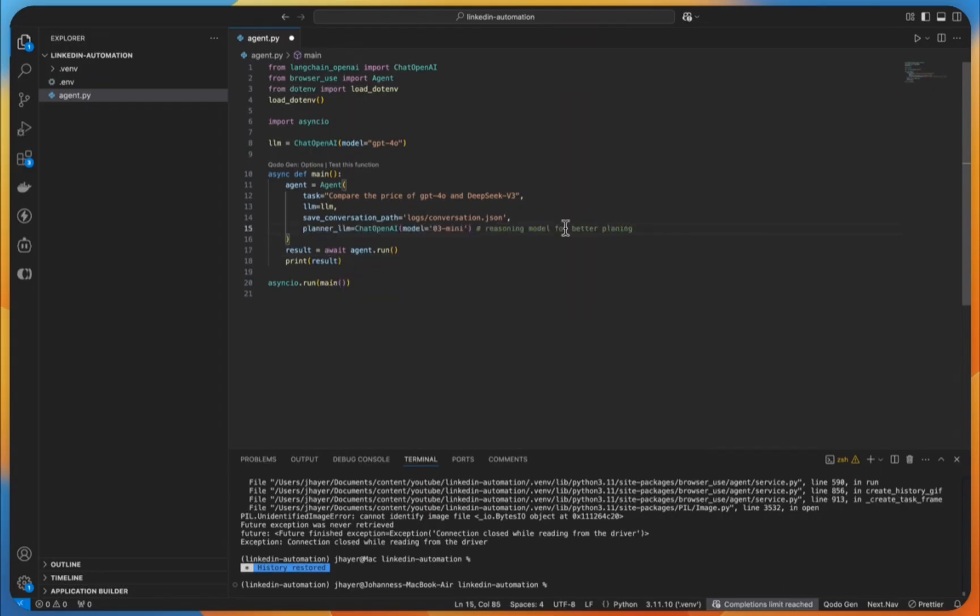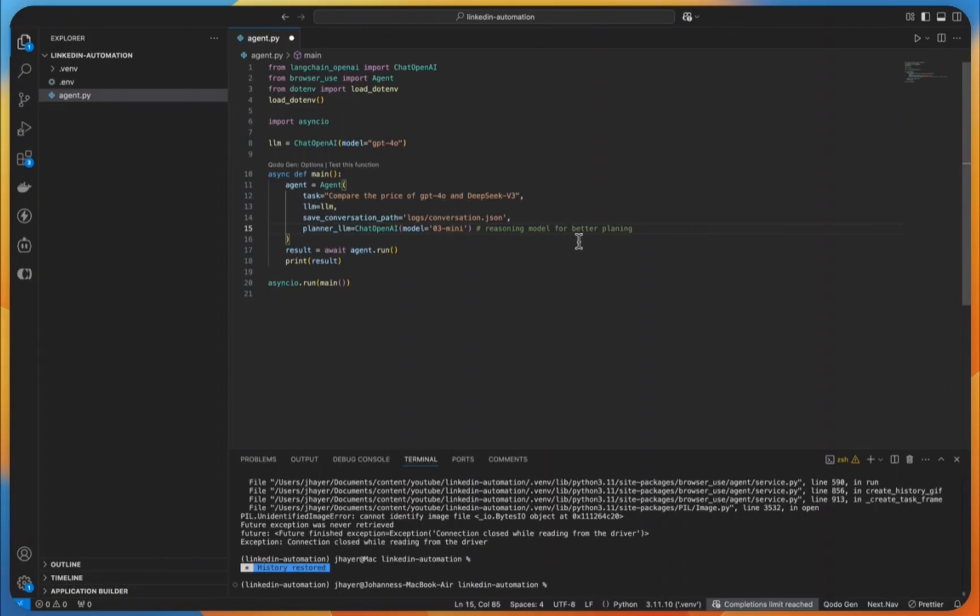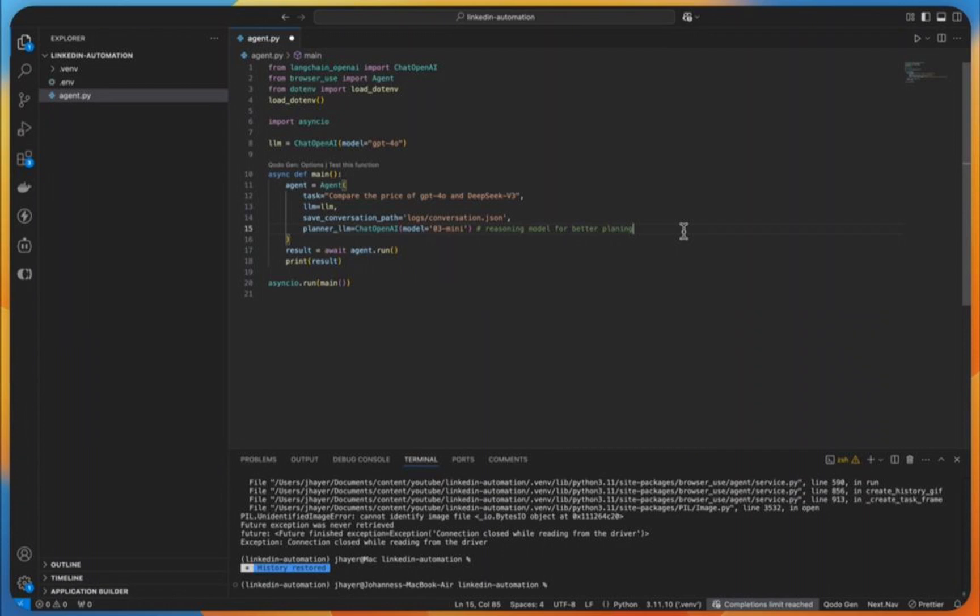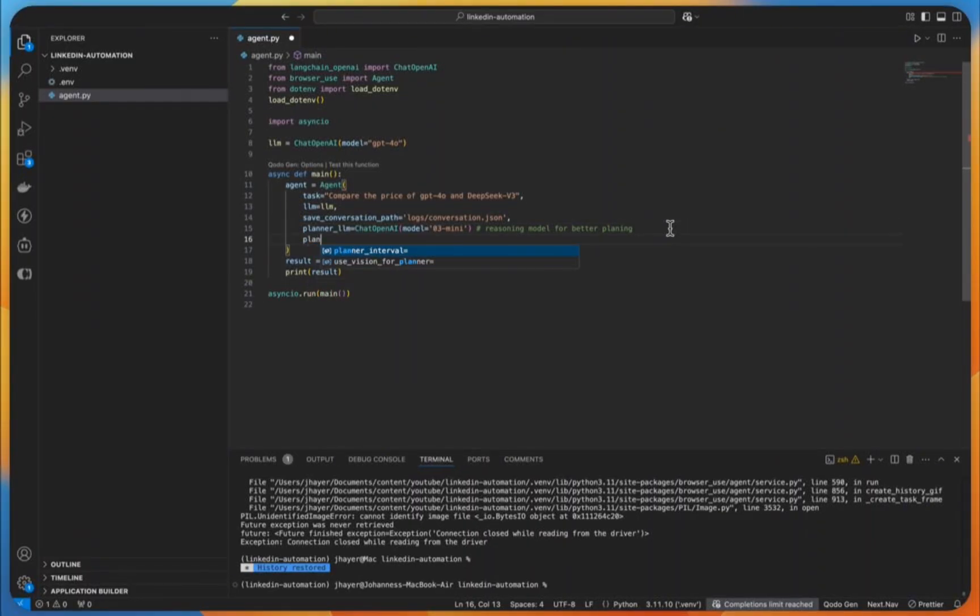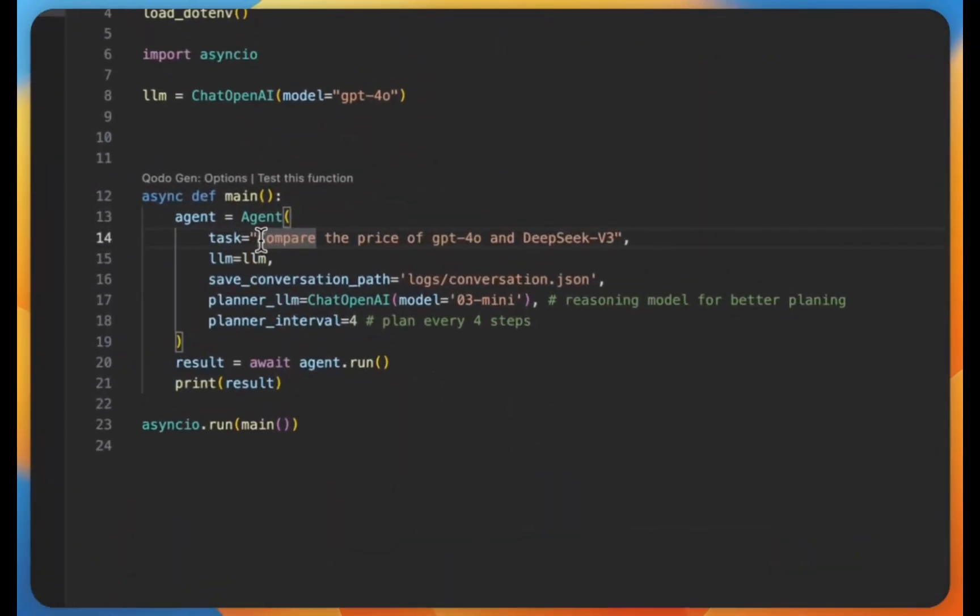And what's really cool is, we can make use of new, more intelligent models like O1 or O3, so the reasoning models, that takes care of planning. And then we have our other model, so the GPT-4O with vision capability that is executing it. So we are having the best of two worlds combining. And we do this by using the planLM key, and there we specify, again, a new LM object, but this time with O3 mini, as the specified LM. And with the planner interval key, we can configure how many steps we want to plan ahead.